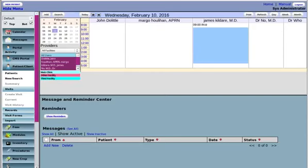Hi folks, Harley Tuck here with MI Squared. I'm going to show you how to enter a new patient into the system.